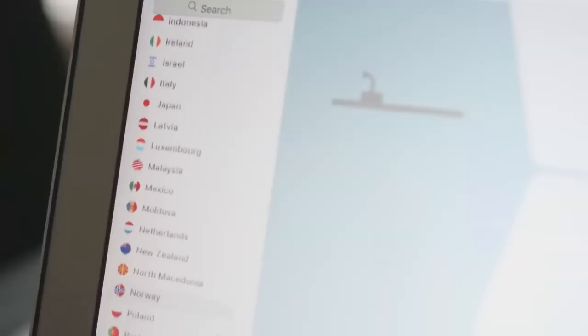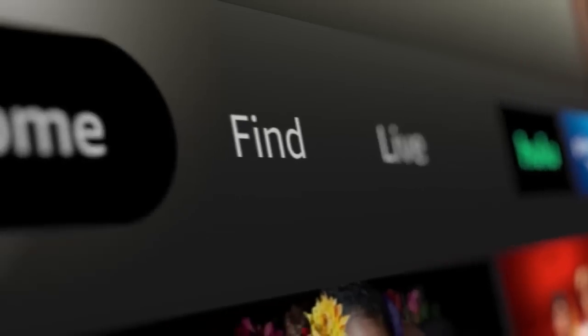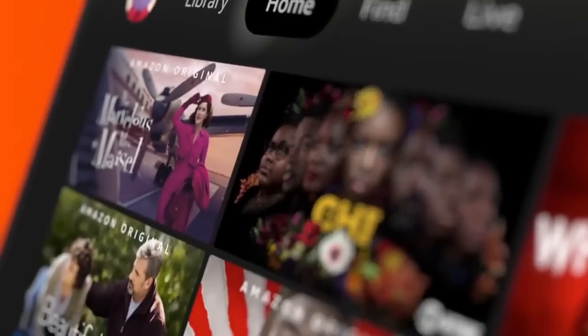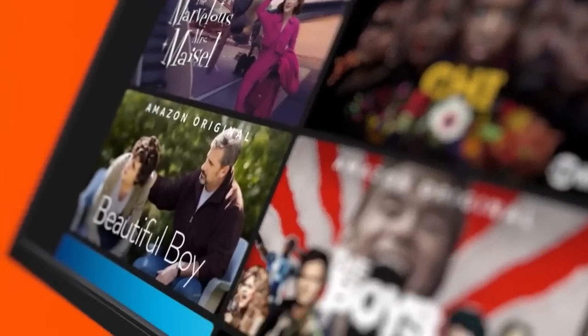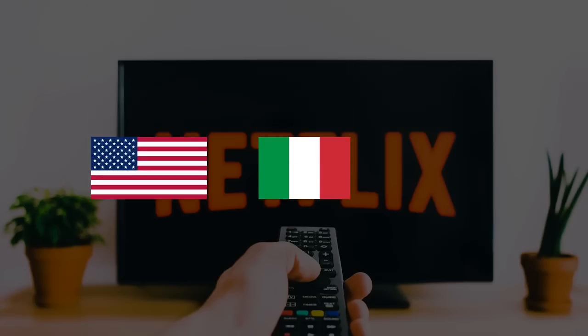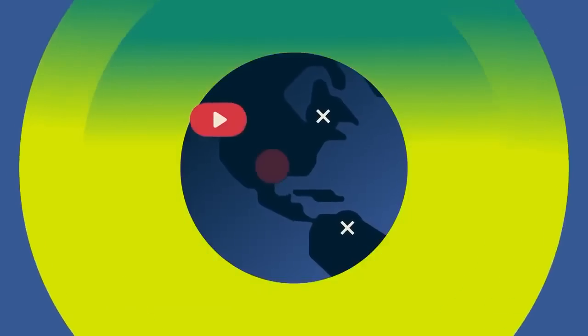Just look how easy it is to change locations and view different Netflix content libraries. I can easily switch between Netflix US, Italy, Brazil, all across the world.